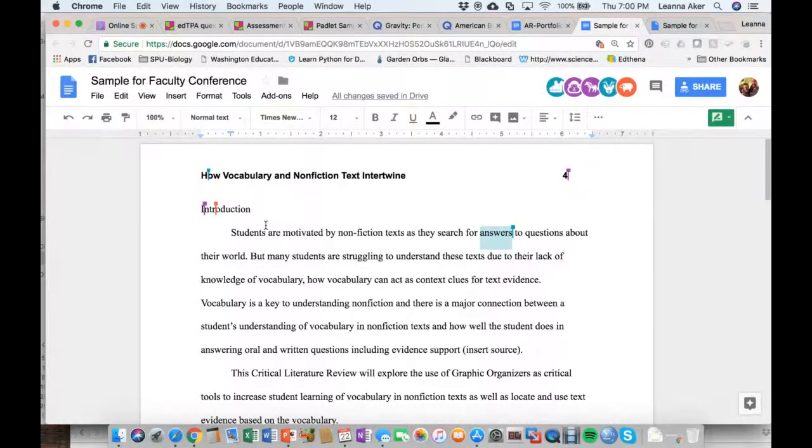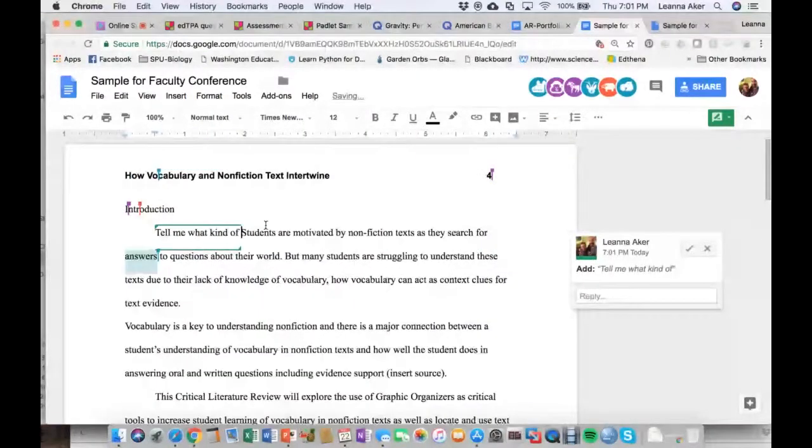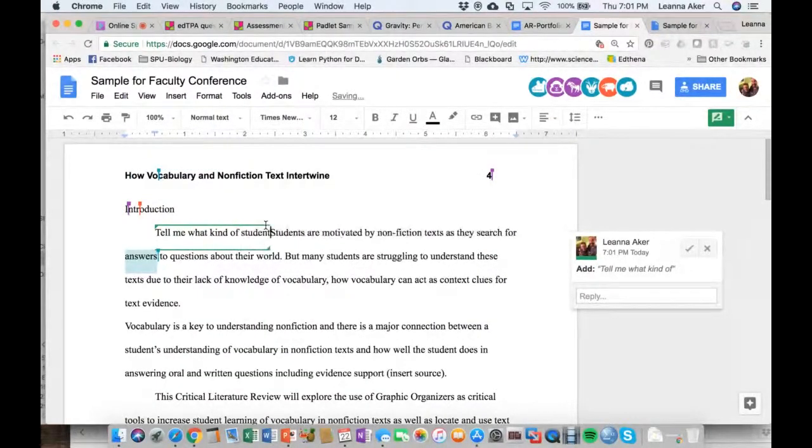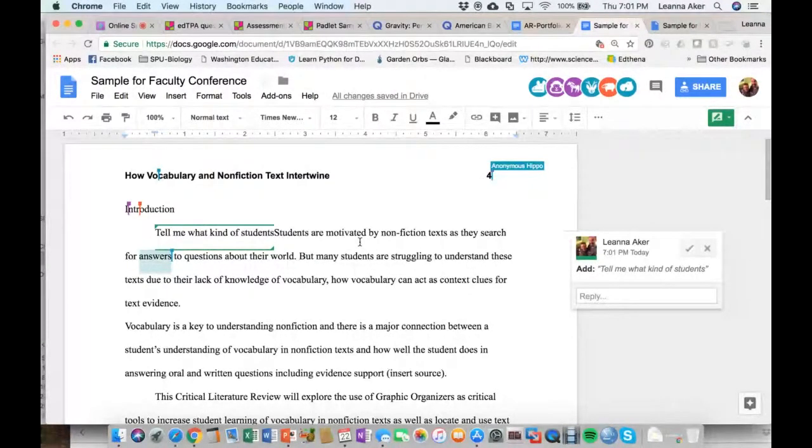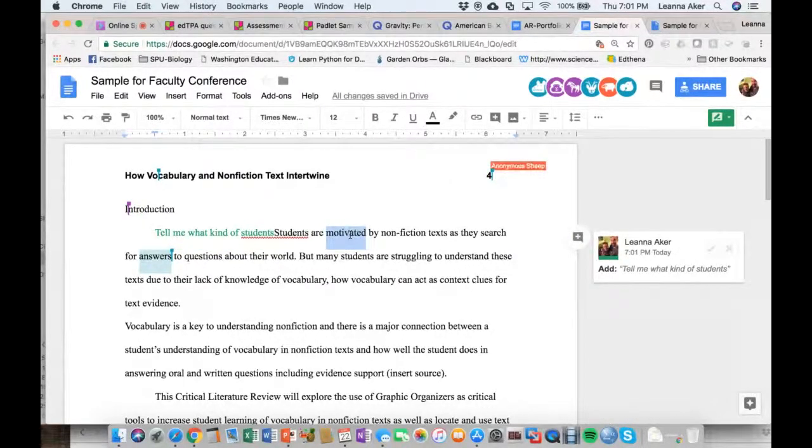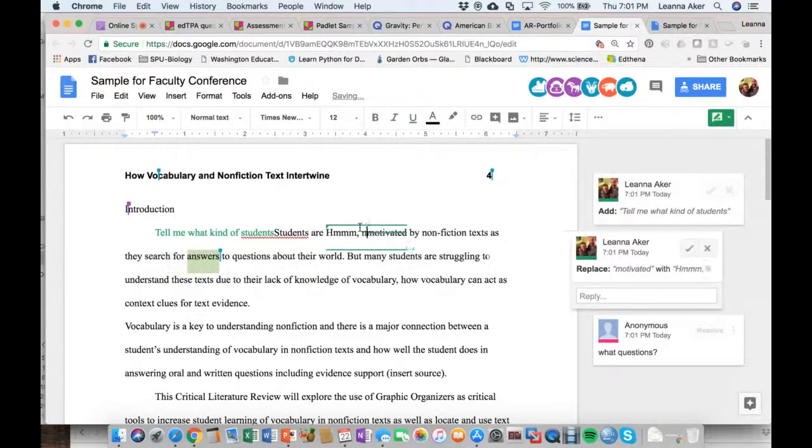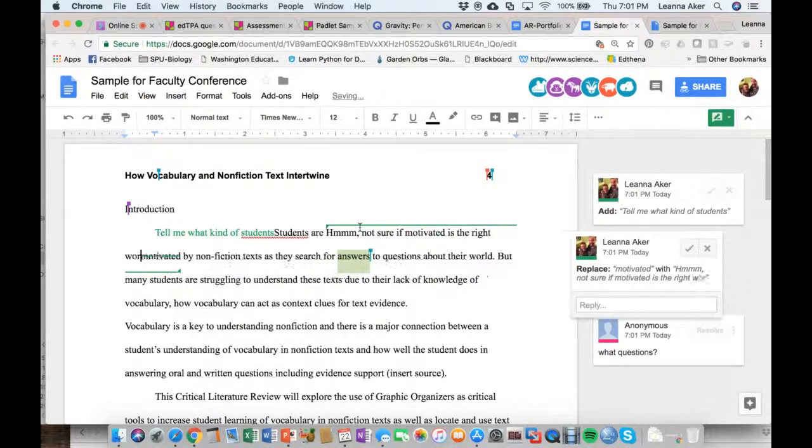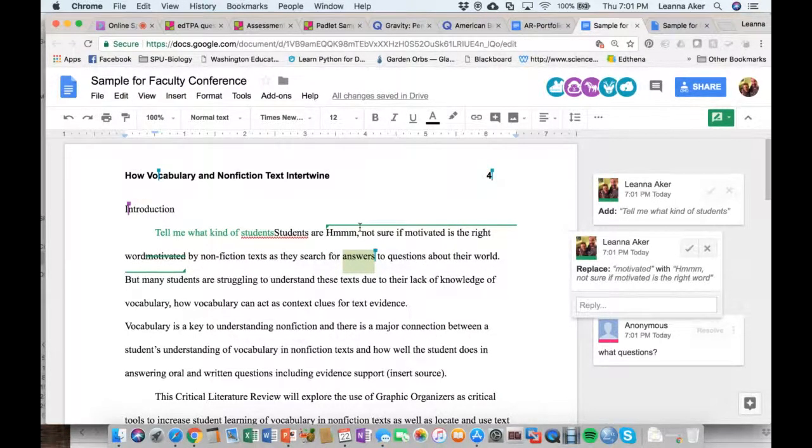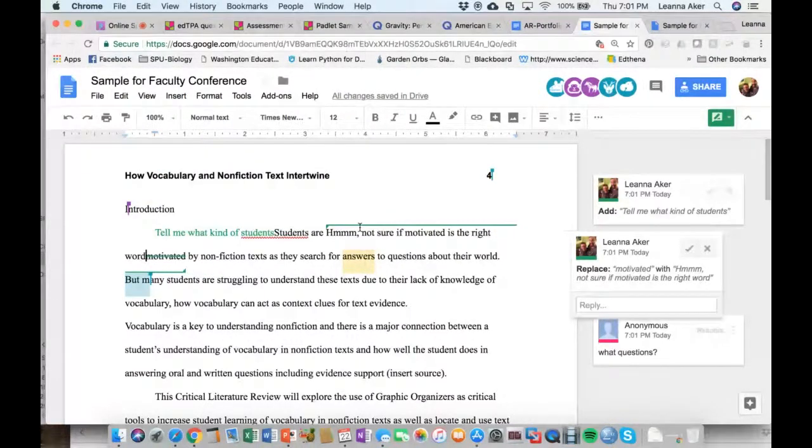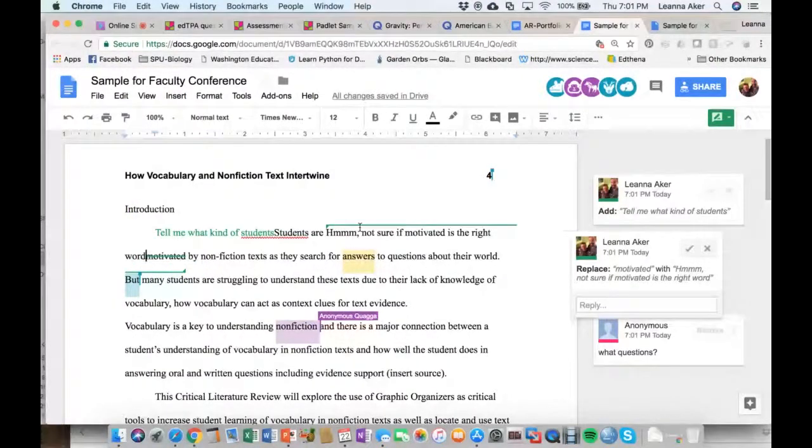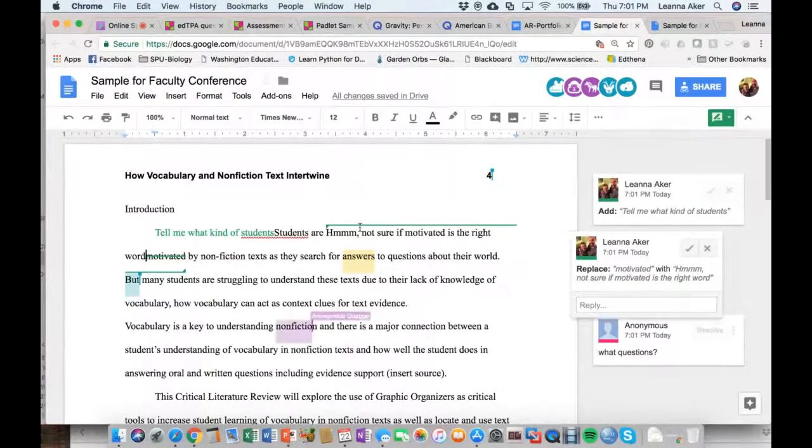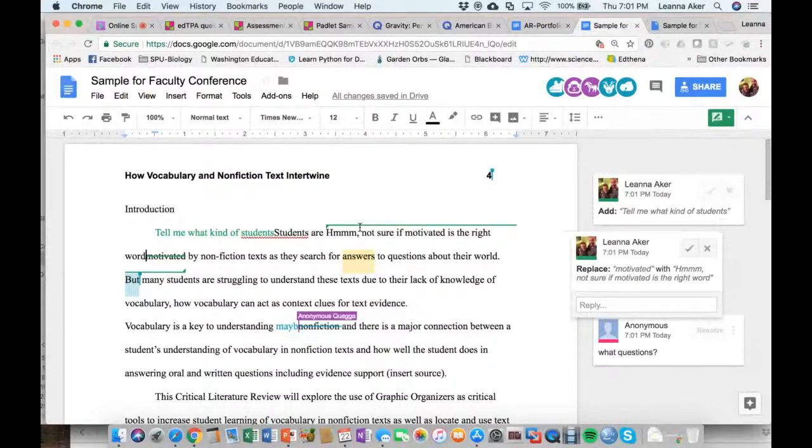And what this kind of is, is it's like the comment feature in Microsoft Word. So, let's say that I wanted them to tell me what kind of students I would say, tell me what kind of students. And it shows up on the side kind of like a comment that says, maybe you should add this. Or maybe I want to say, motivated isn't the right word. So, I highlight it, and I say, hmm, not sure if motivated is the right word. So, feel free to click in there and try some things yourself. You know, either highlight something and make a suggestion to change it. This is a somewhat weak writing sample. So, there's plenty you could look at, although just playing around in there and clicking and typing is serving the same purpose. So, feel free to play with that a bit when you have it on suggested.